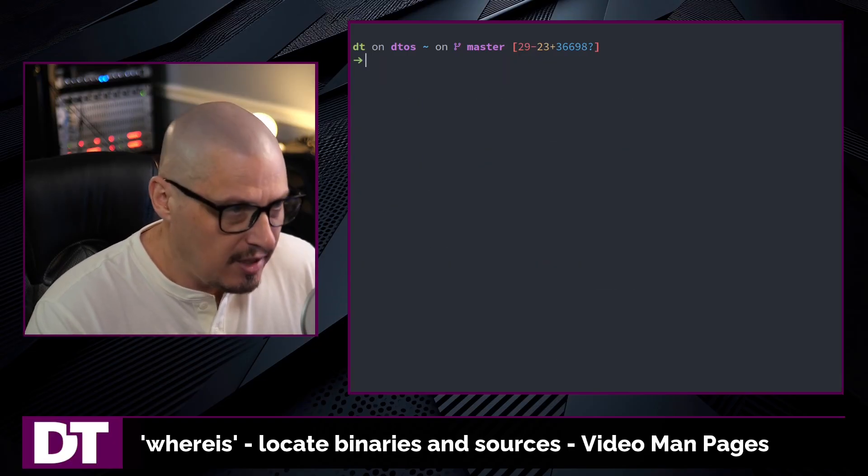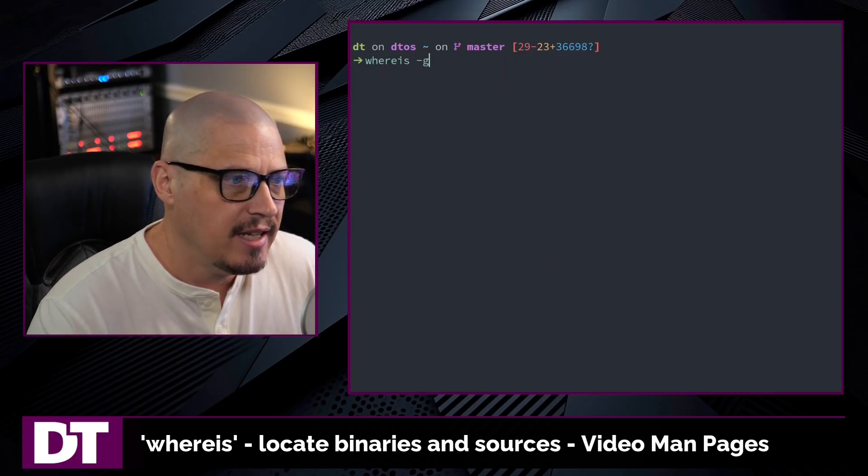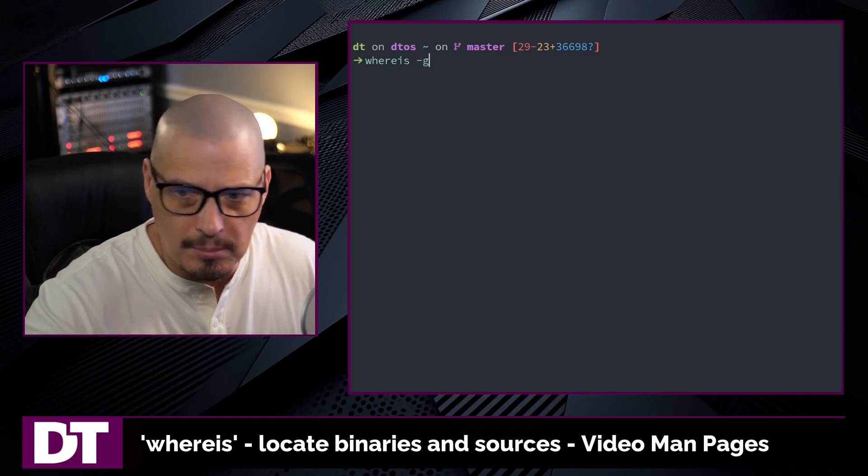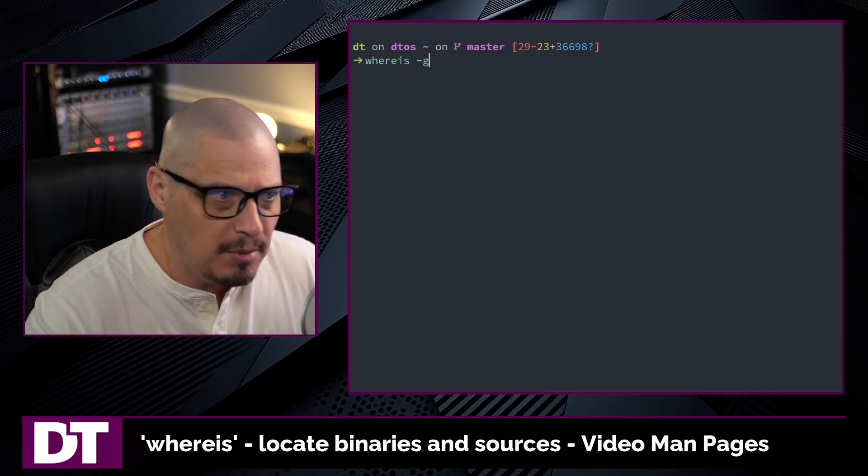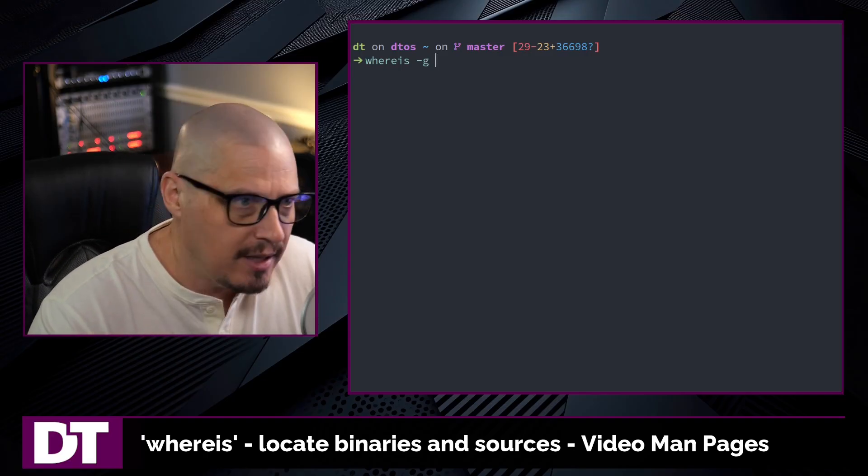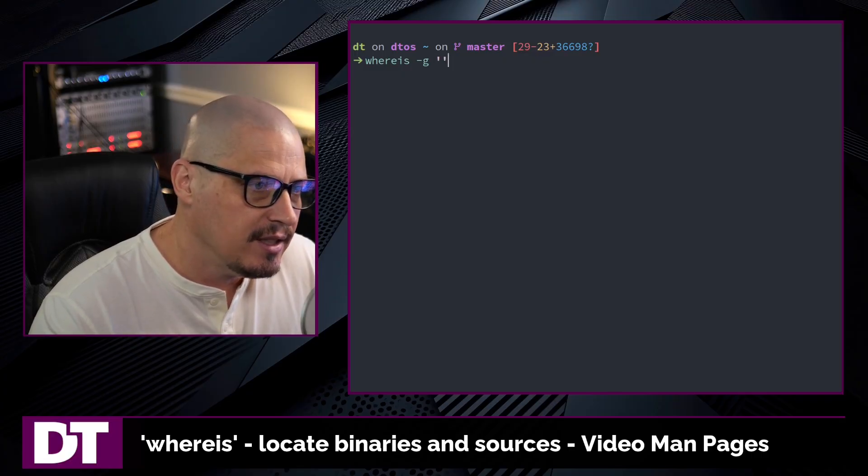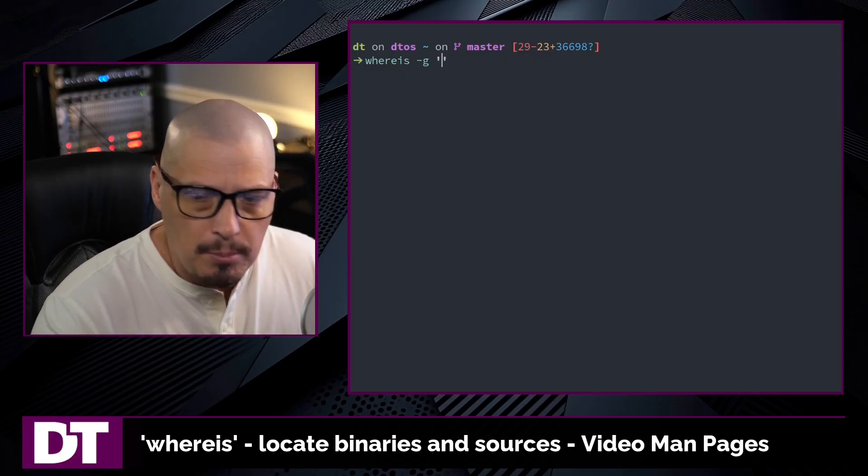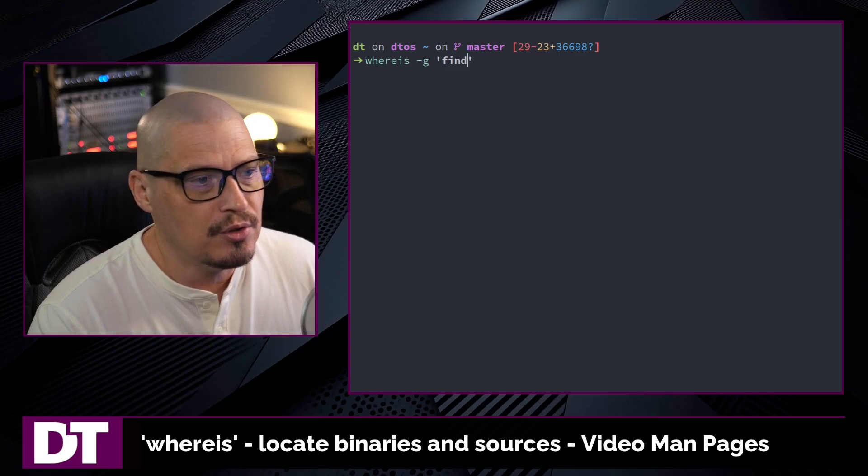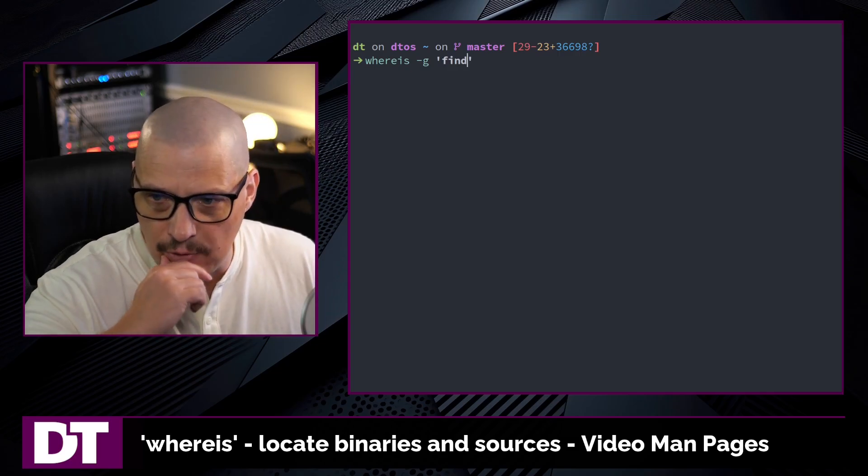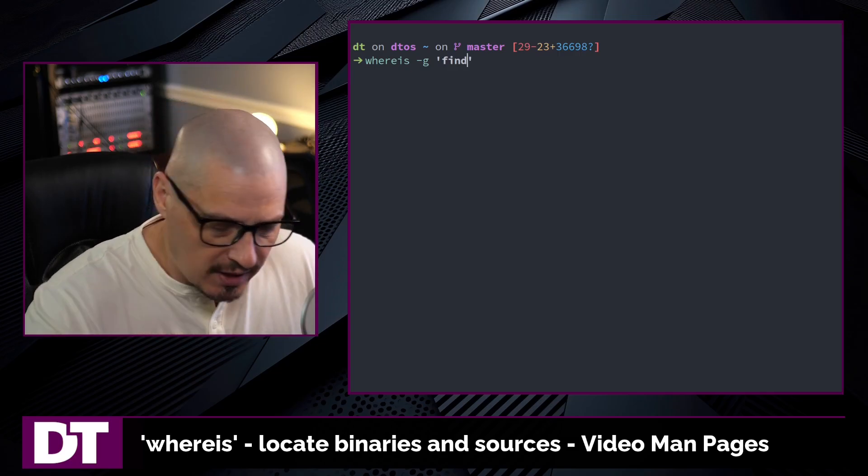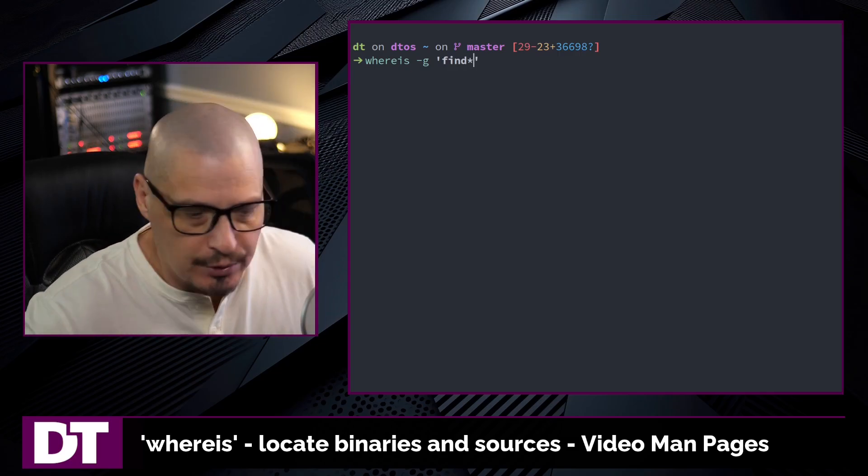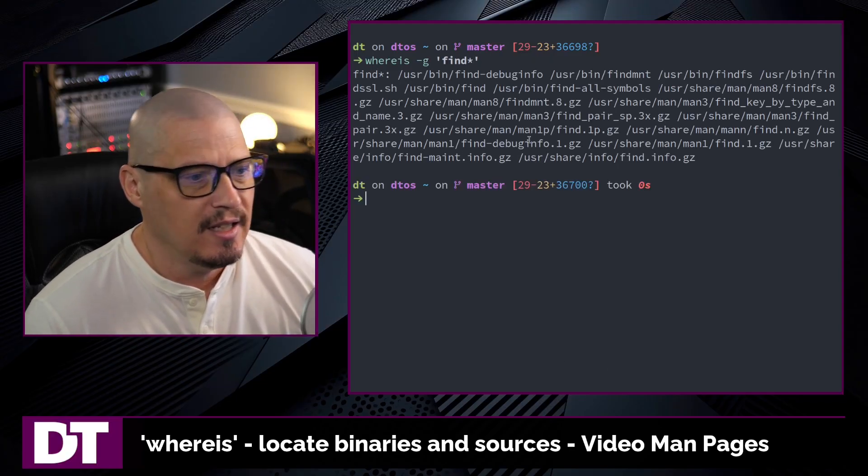One final flag I want to share with you with whereis is whereis -g for glob. So glob patterns. So glob matching patterns. What you need to do here is inside quotes, you need to give it a pattern to search for. Maybe I want to search for all the binaries that involve the word find at the beginning of a string. So if I do that,